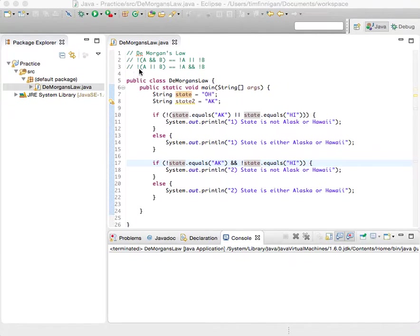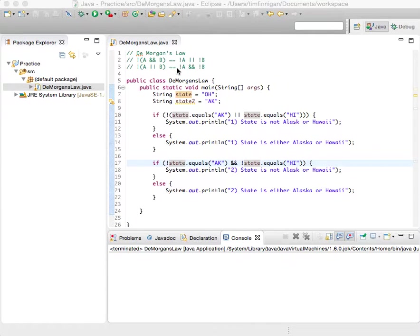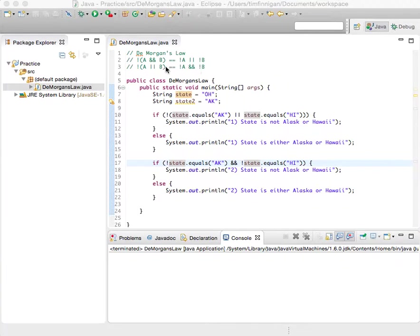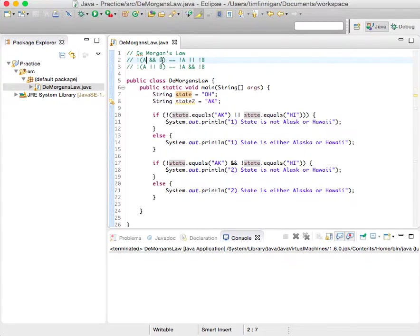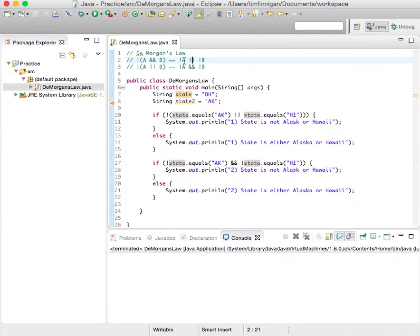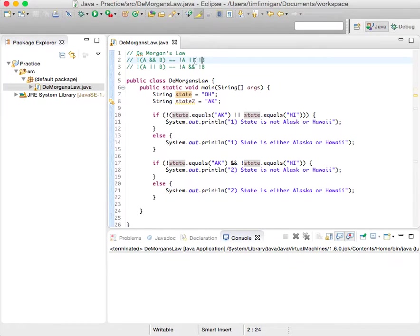and not A or B is the same as not A and not B. Because for A and B, like this, both A and B would have to be true, and in this case with the or, only one of these has to be true for the expression to be true.